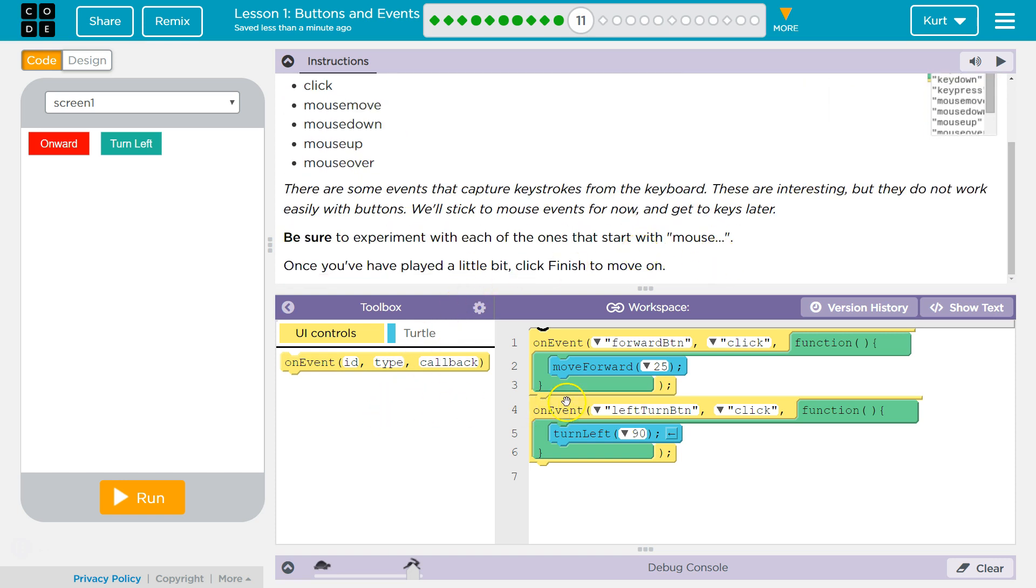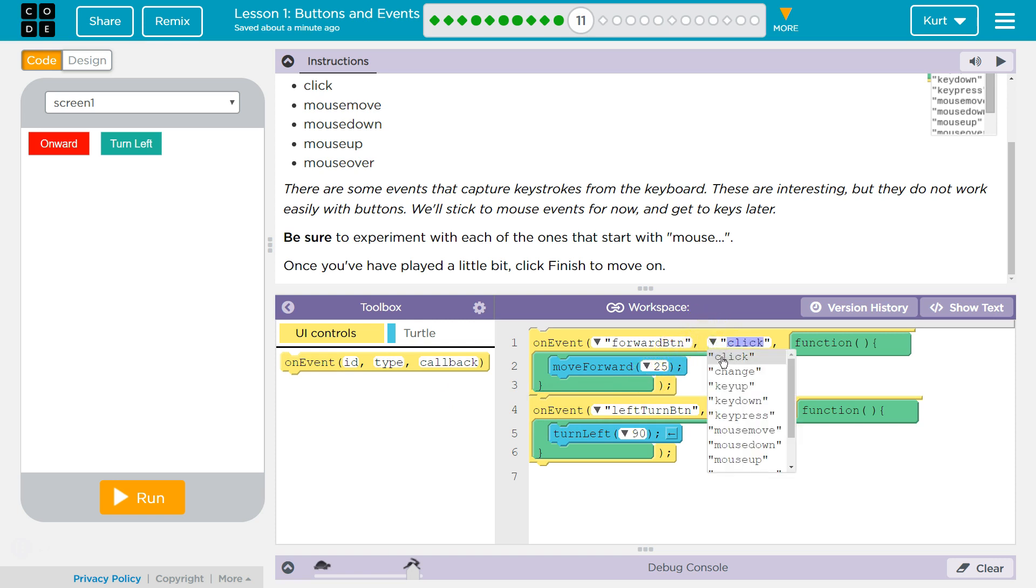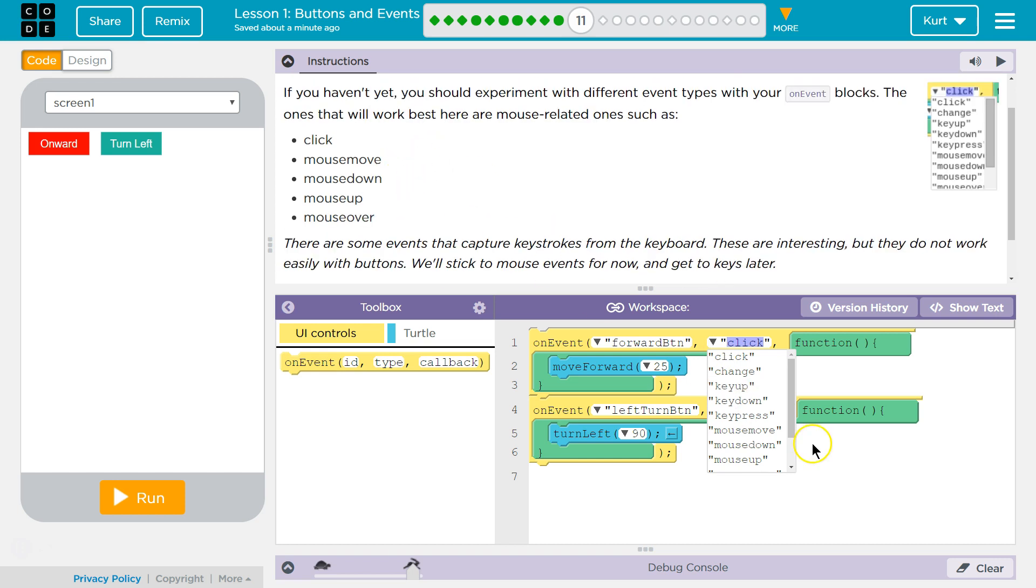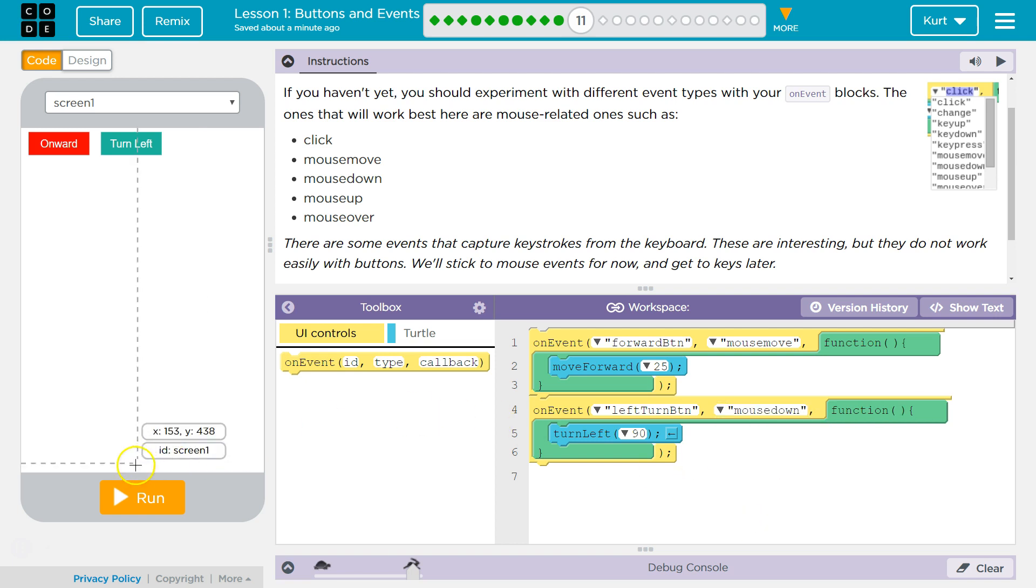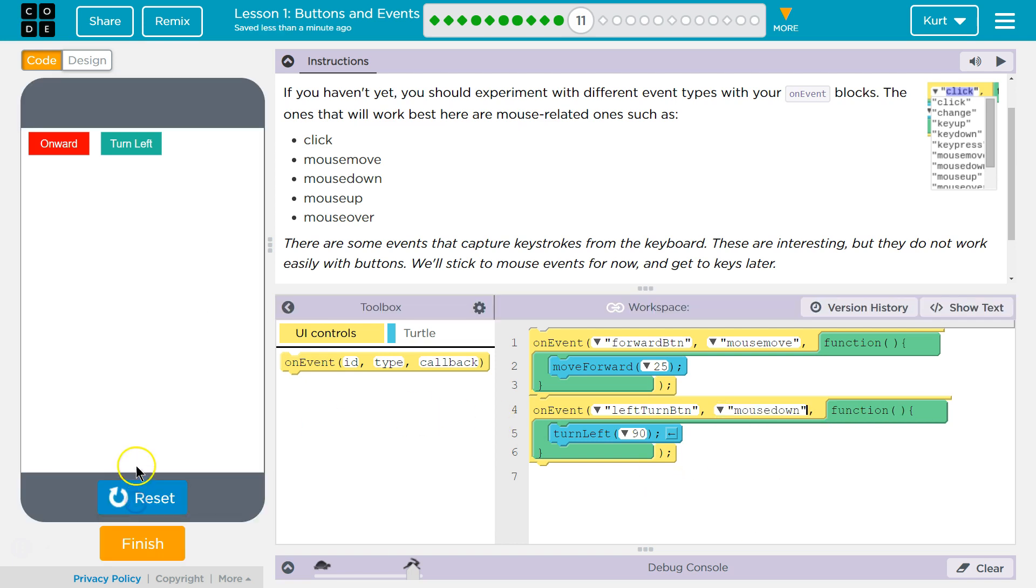Alrighty, so let's go ahead and see. I have on click, so they're saying I need to try out mouse move and mouse down. Okay, I'm going to hit run.